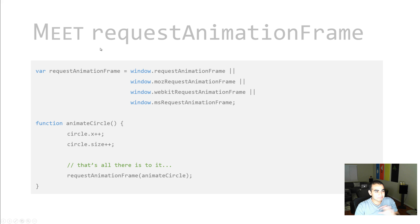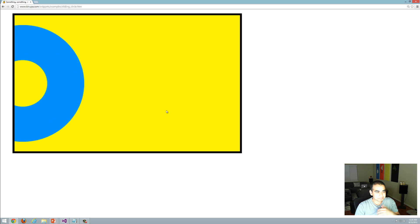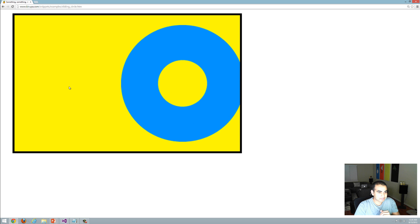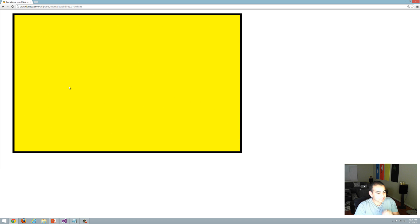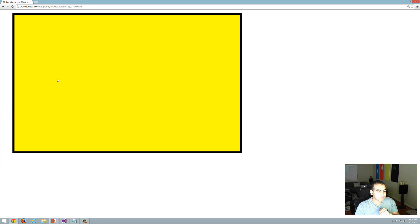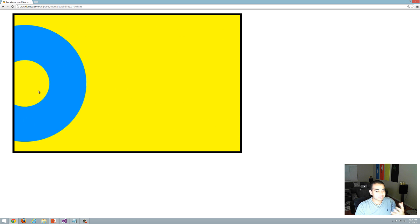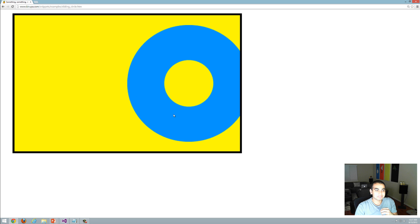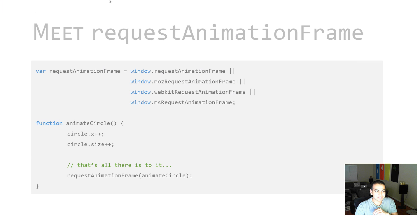Now that we've seen a basic overview of how this function works, let's apply it to a real example. Here I have a blue circle — actually a donut — and it's moving from left to right. What we're going to do is basically recreate this and talk a little bit about how the animation loop plays in and how requestAnimationFrame helped create what you're seeing right now.